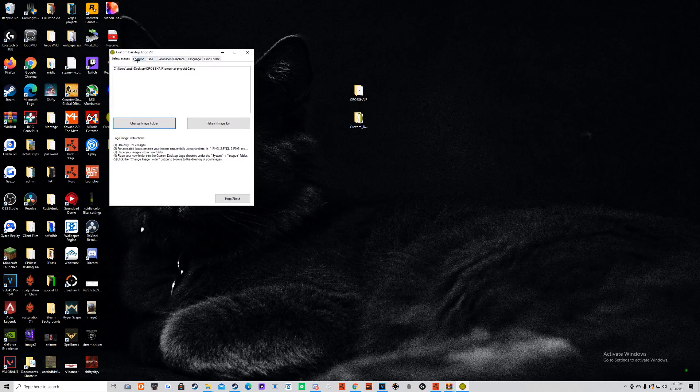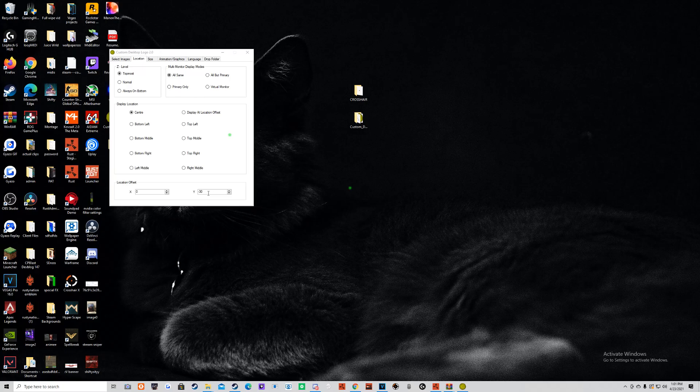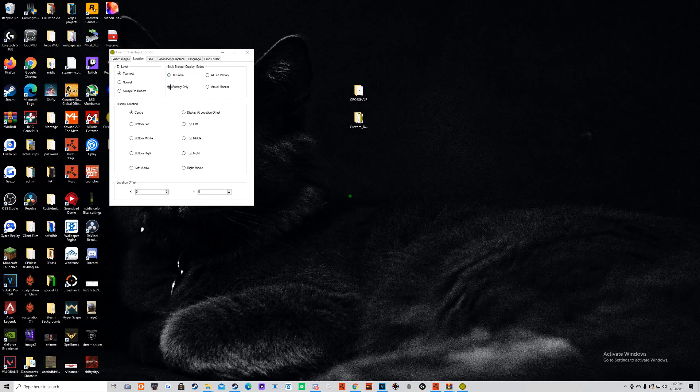So after that, you want to go to location. You want to change it to center. And you want to make sure both X and Y are on zero. It doesn't really matter about the monitor. You're supposed to do primary.